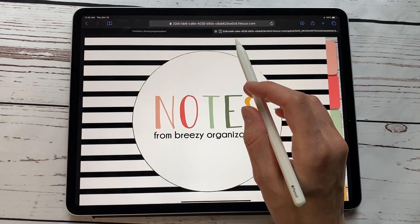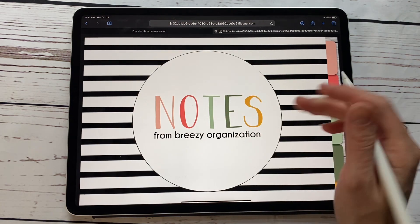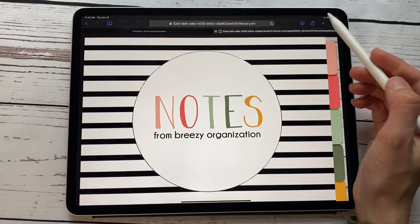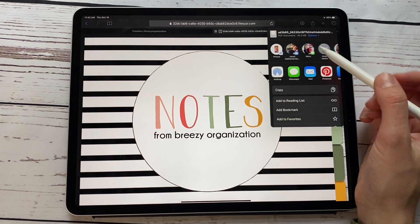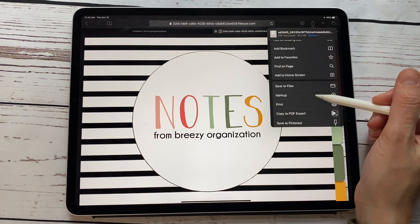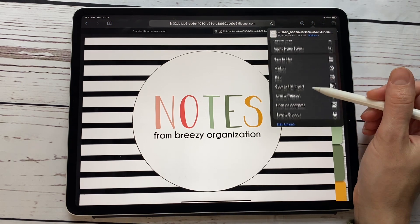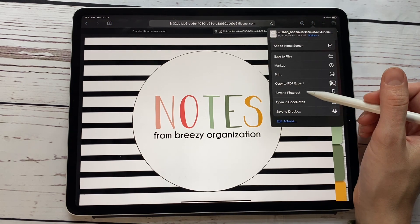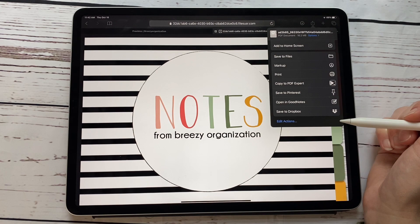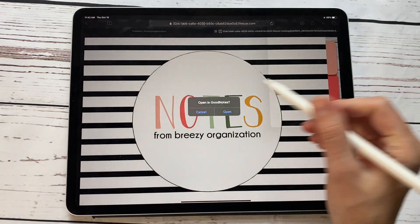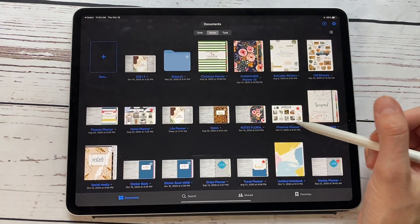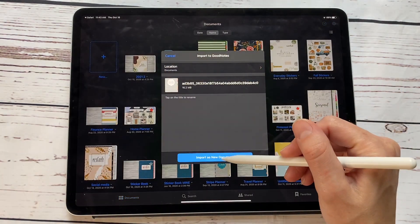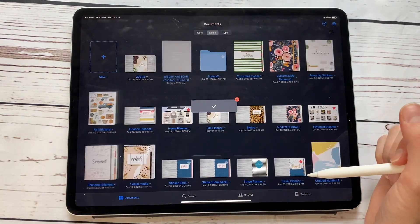We're going to click on this. When you click on it, it's going to open up the planner. You're going to hit this little box with the arrow out, and we're going to scroll down to either save it in your files or open in GoodNotes. I'm going to open in GoodNotes. We're going to hit open, and then import as a new document.